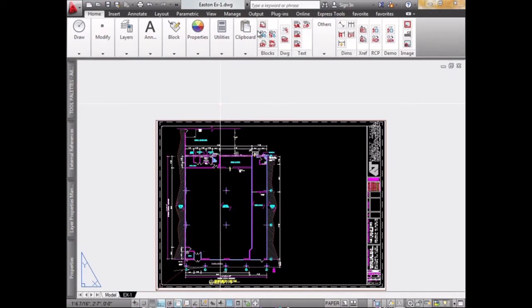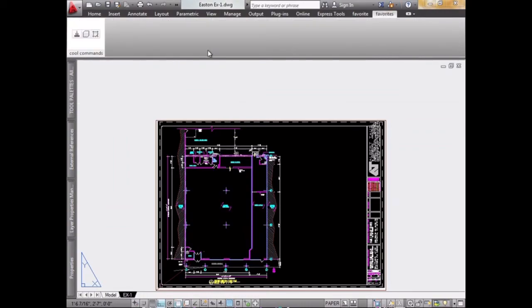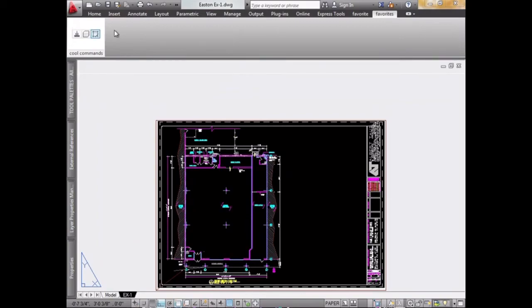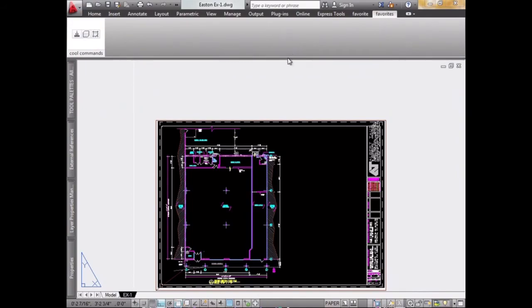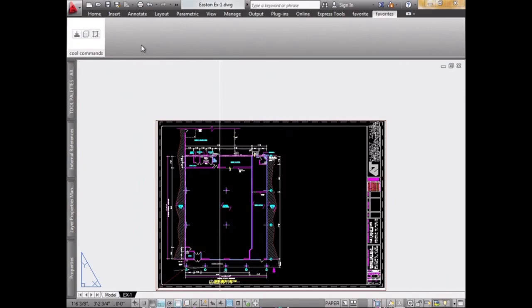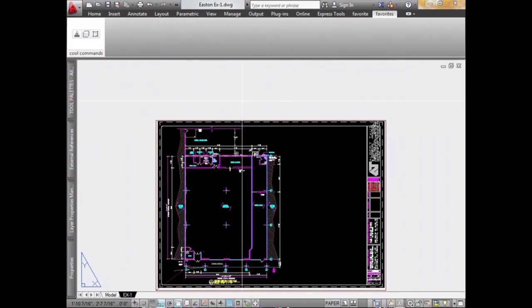Now you can see here that I have my Favorites tab on my ribbon with my Cool Commands, which are these three. You'll apply the same process to fill all of this space with your favorite commands, so they're always there whenever you need them, and you don't need to jump between tabs.